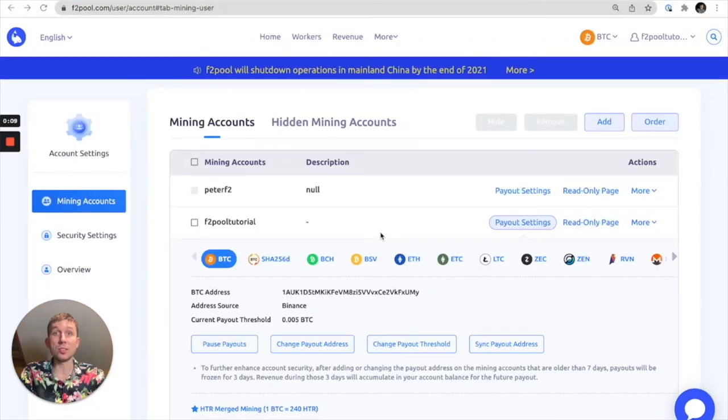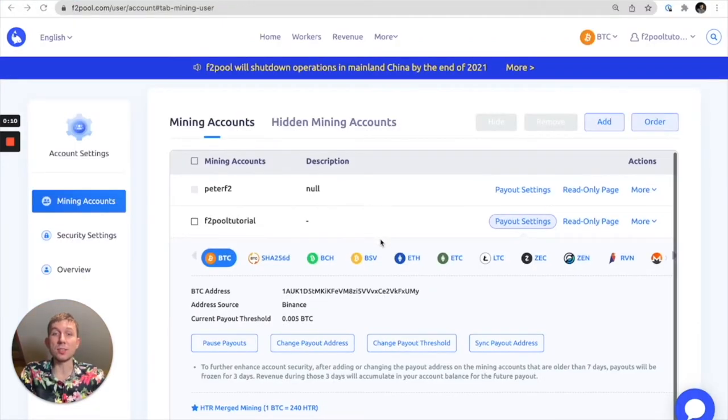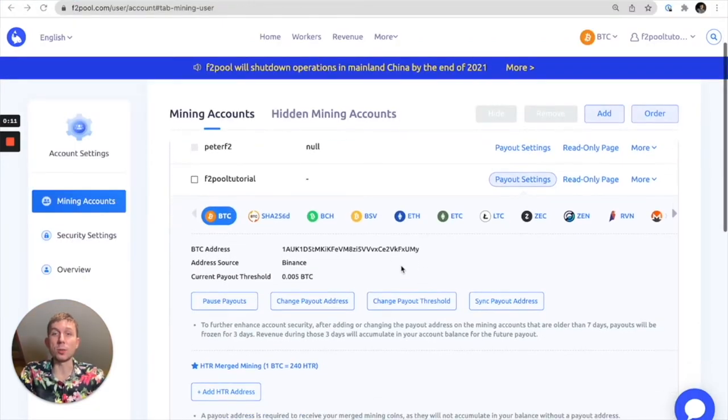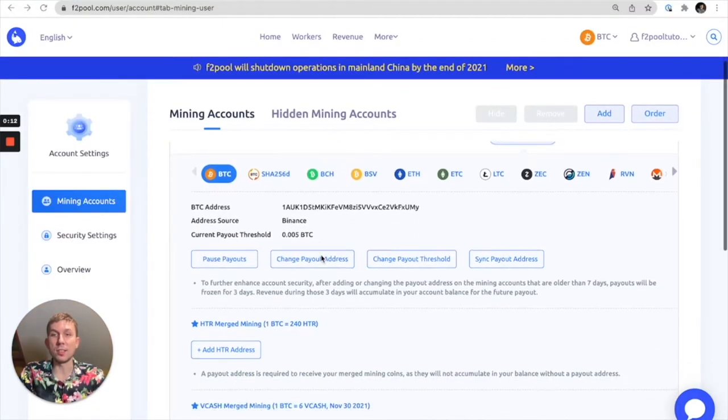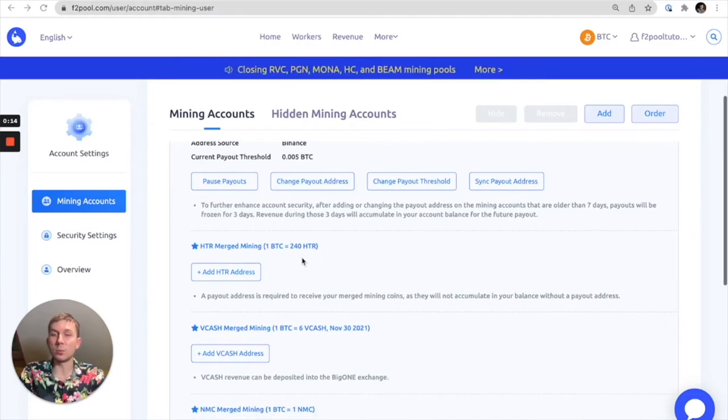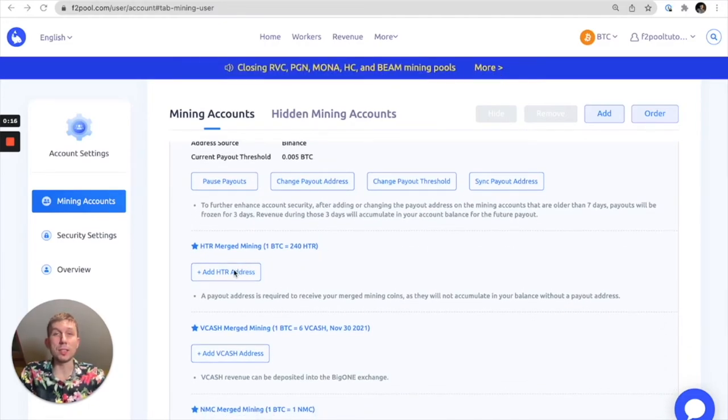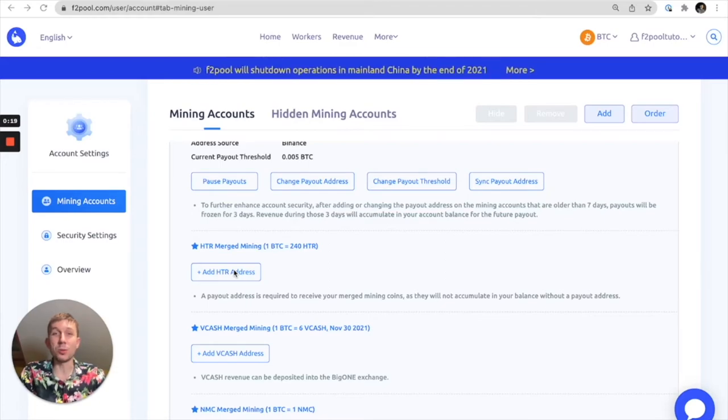So we have successfully added our Bitcoin payout address but we're not completely done yet. We're actually going to want to add our merge mining address as well so that we can get some more coins for mining Bitcoin.